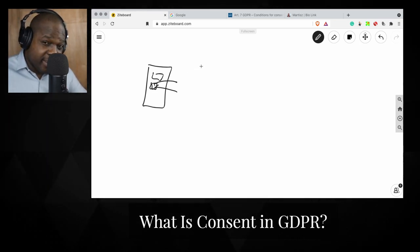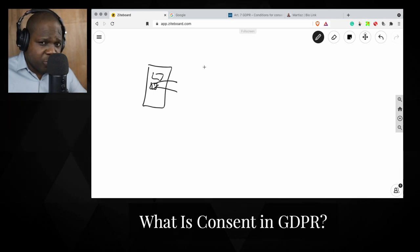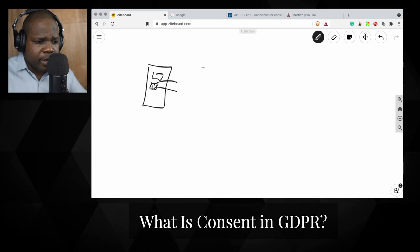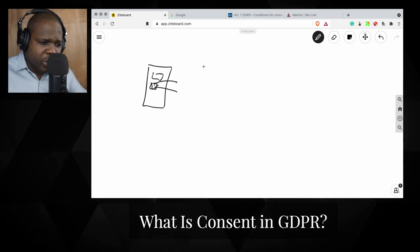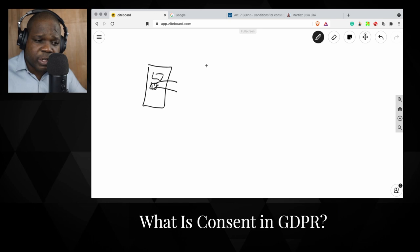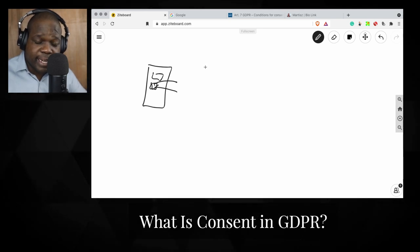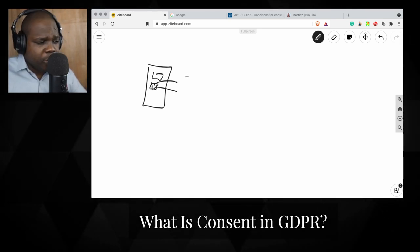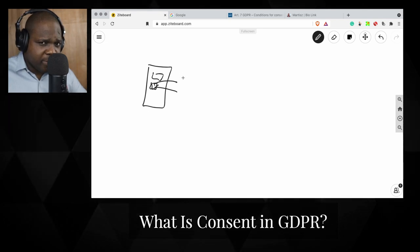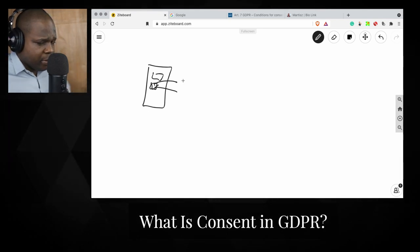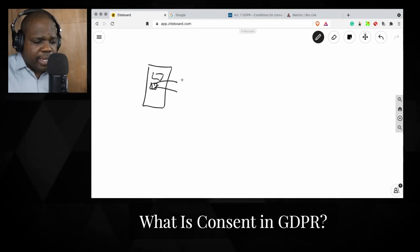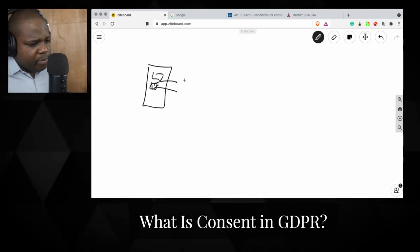The person giving permission needs to be in control. If they are not in control, then you have a problem. In general, consent should put the individual in control, build customer trust, and enhance your reputation. So what you need to keep in mind is the customer needs to be in control, and you need to build trust.